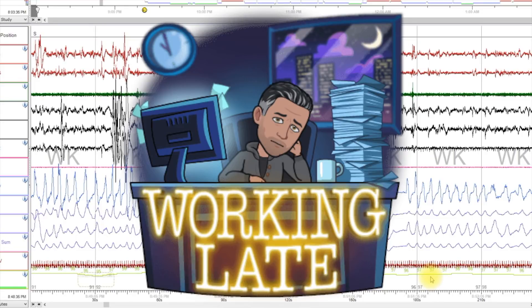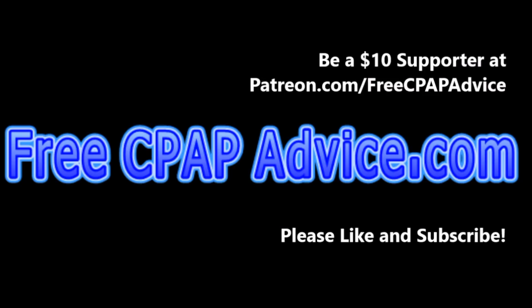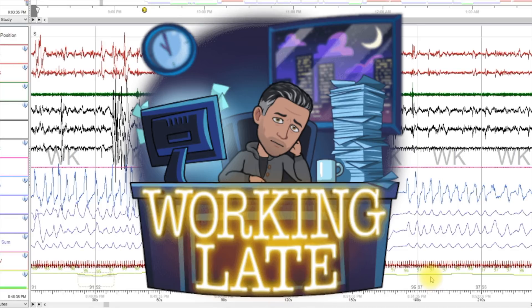Hey guys, this is Jason from FreeSleepAdvice.com as well as AXGSleepDiagnostics.com. If you're not familiar with that second website, that's my business site.